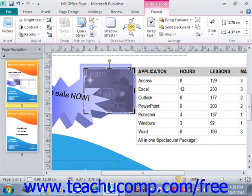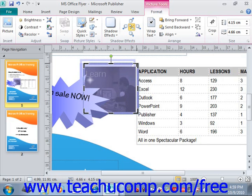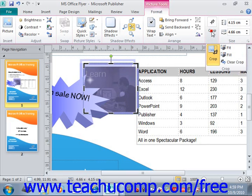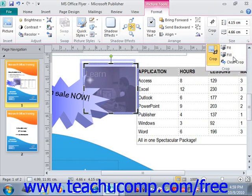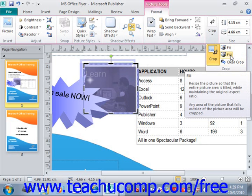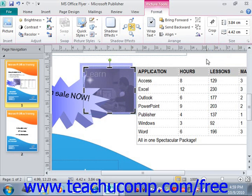If you try to increase the size of the image using the Crop tool by dragging outward, it will activate additional buttons: Fit, Fill, and Clear Crop. Clicking the Fit button will fit the picture within the cropping border while maintaining its aspect ratio. Clicking the Fill button will fill the selected cropping border while maintaining the aspect ratio. Clicking Clear Crop will remove cropping from the picture while retaining the previous cropping border. You can also use the spinner arrows in the Size group to increase or decrease the height or width of the selected image.